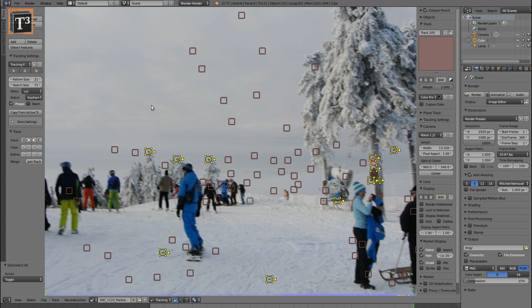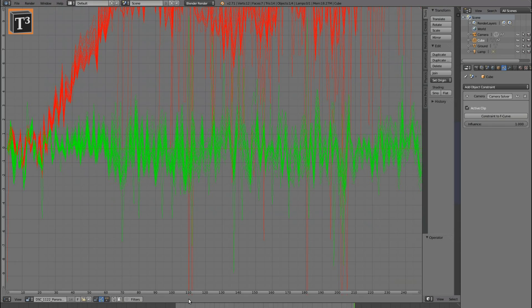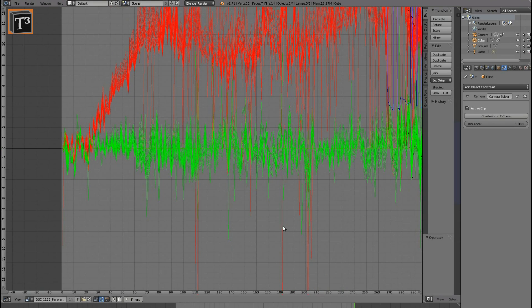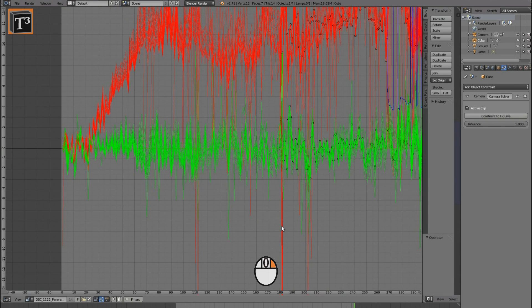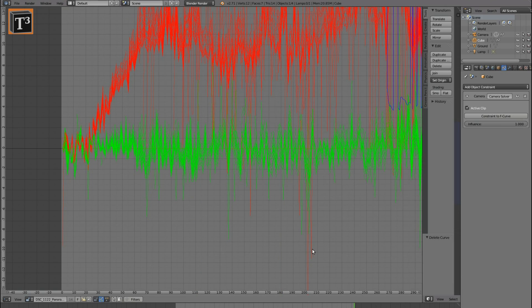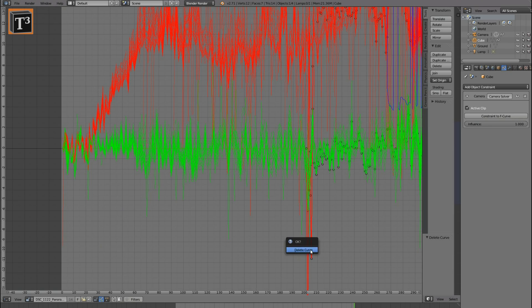When you are done with tracking, you can check the tracks for peaks. Delete or correct spikes to achieve a better result. The colors represent the movement on each axis.